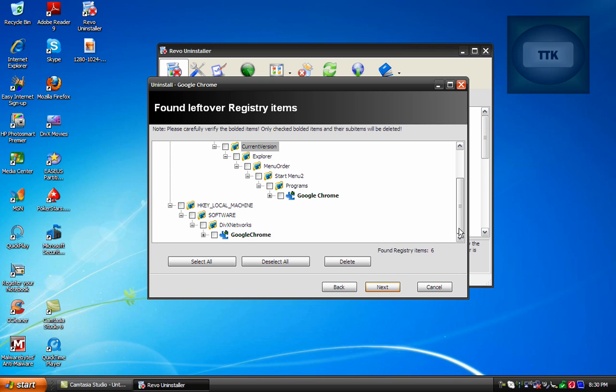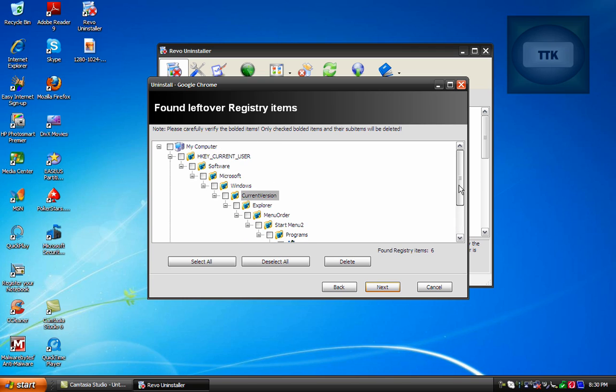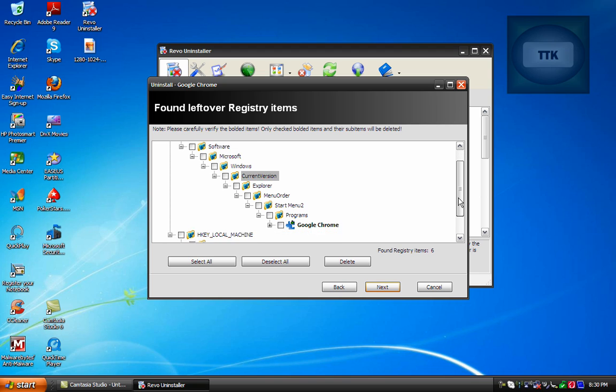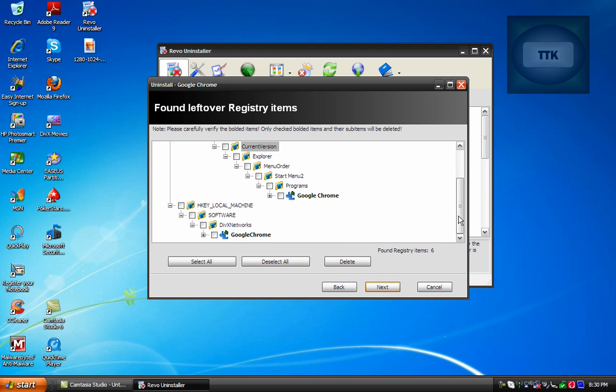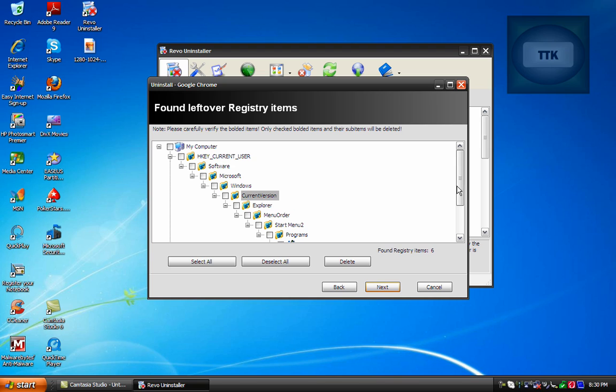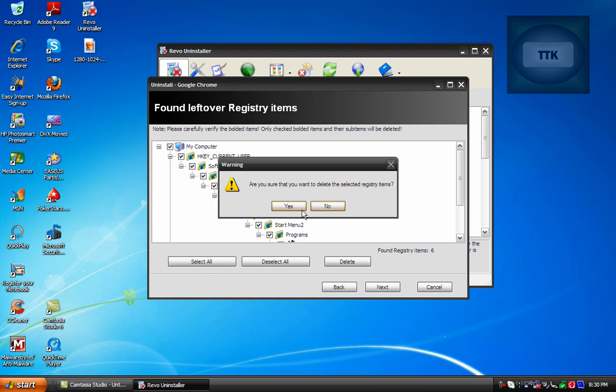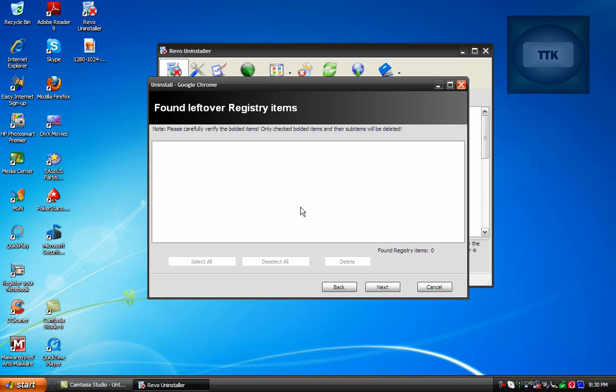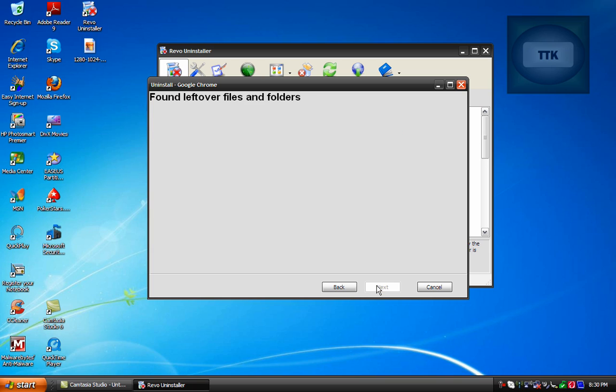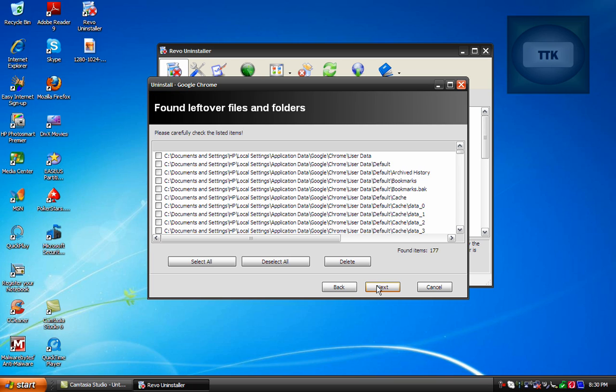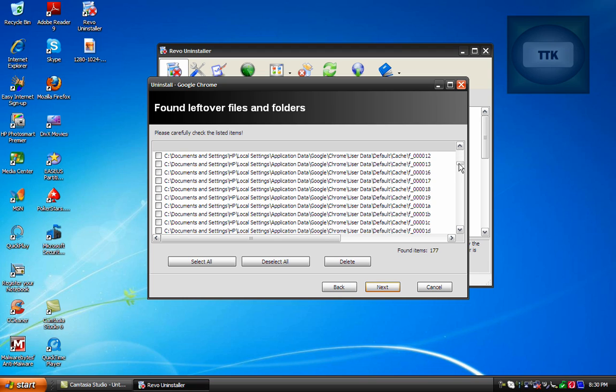But by uninstalling using this program you will reduce your chances of making your computer run slow by deleting everything once you uninstall. So now when you get this page select all the items that were found left over and click on Delete and then click Next and then here are all the folders that were found left over.